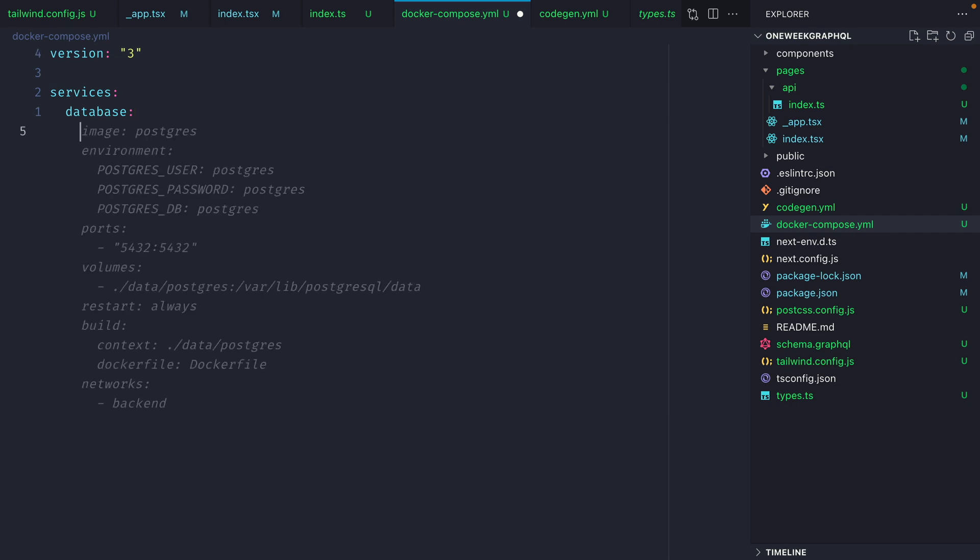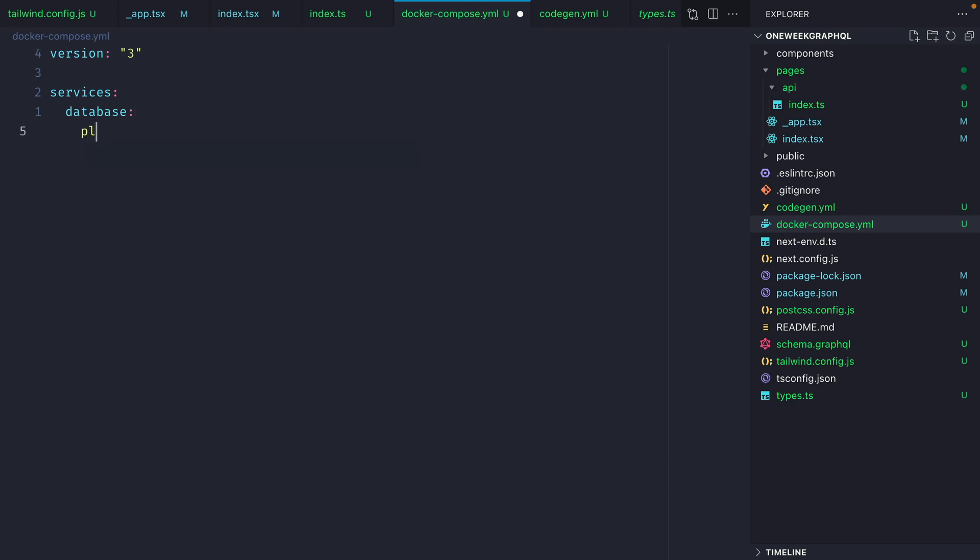Depending on your machine, you may need to install different versions of the platform for Linux. I'm using a M1 Mac, so I'm installing this x86-64 version.